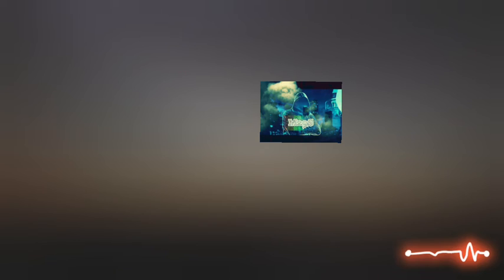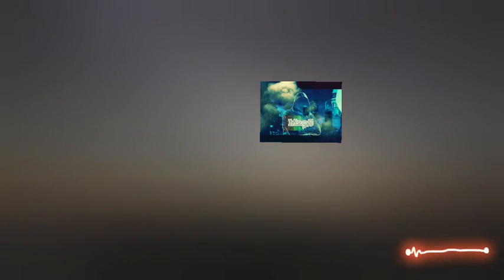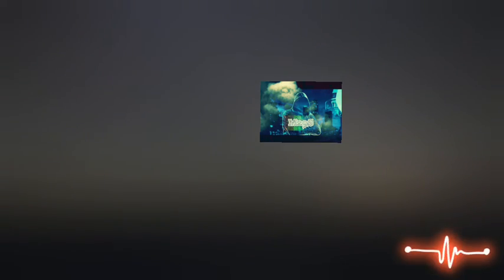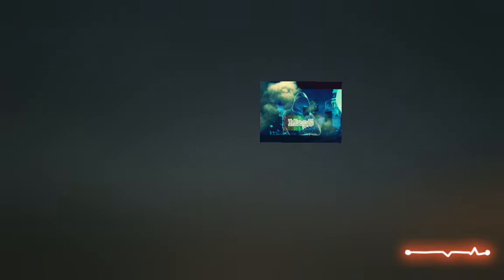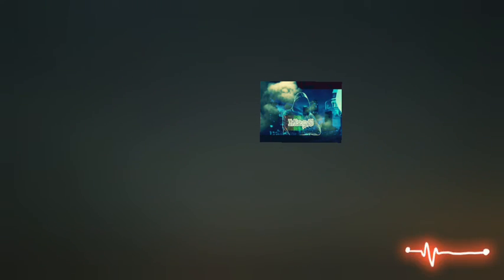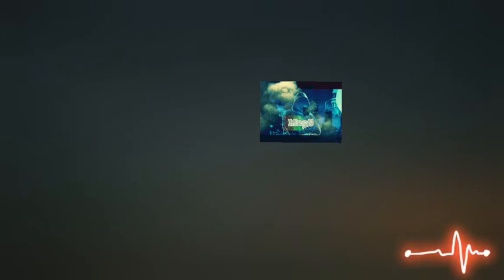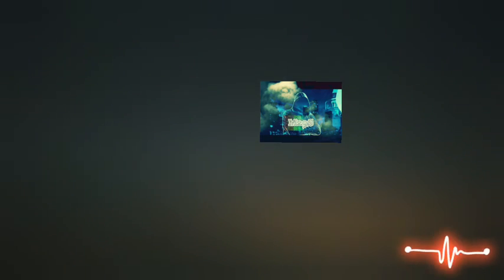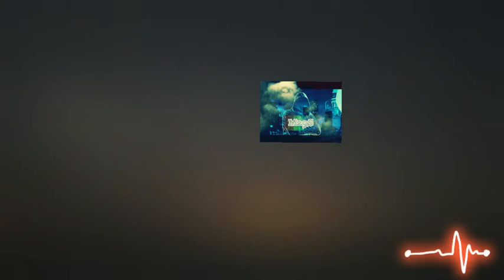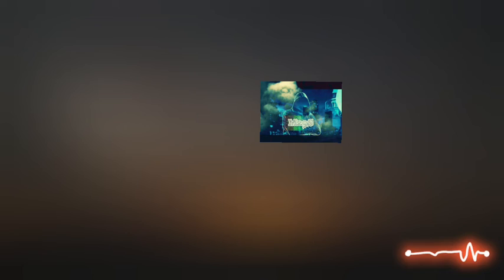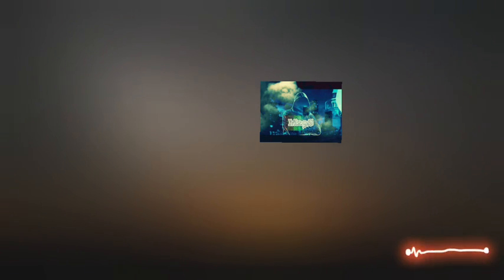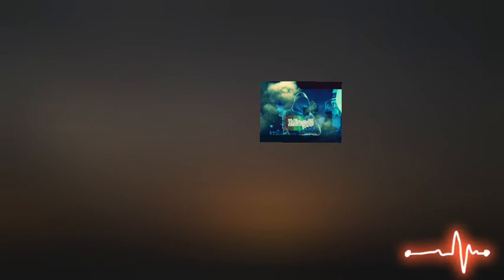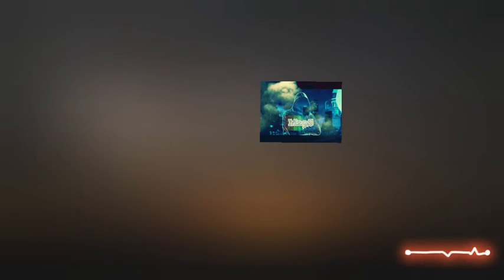e mi sovvien l'eterno, e le morte stagioni, e la presente, e viva, e il suon di lei, così fra questa immensità s'annega il pensier mio, e il naufragarme dolce in questo mare.